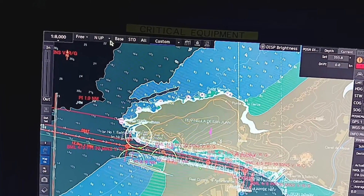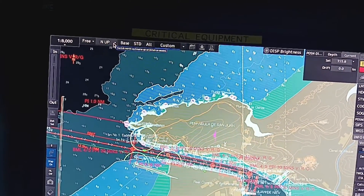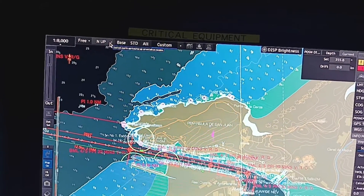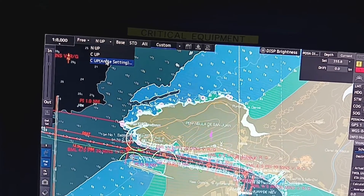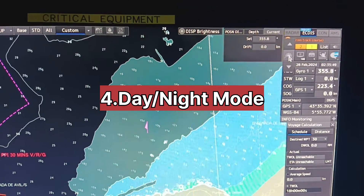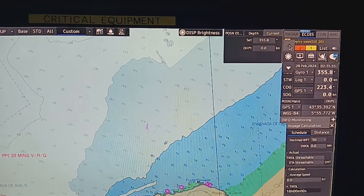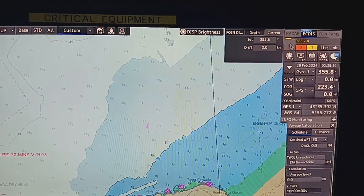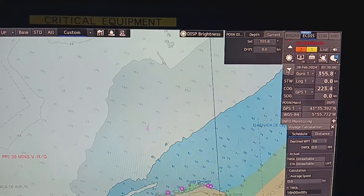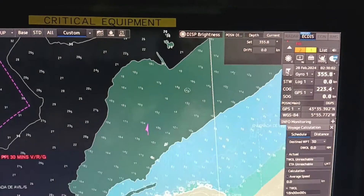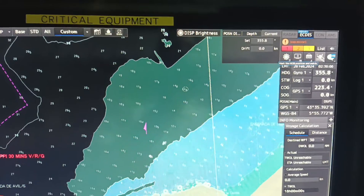From here you can change the display motion and display orientation — north up, course up — or angle setting. On the right side you can change the day and night mode setting. Once you click up it will be in day mode, and once you click down below it will come to night mode. Man overboard can also be selected from here.